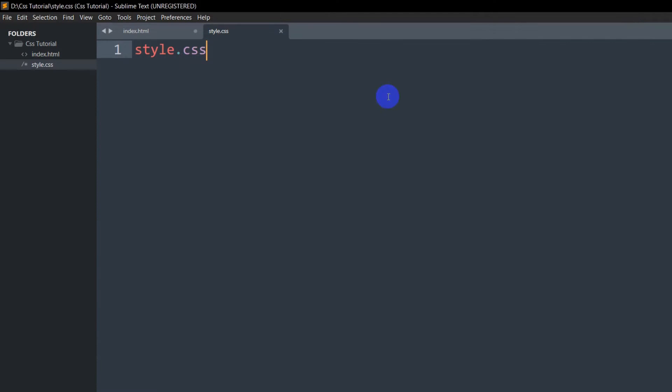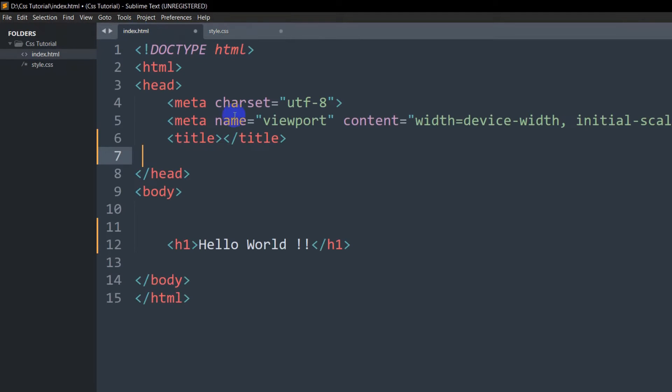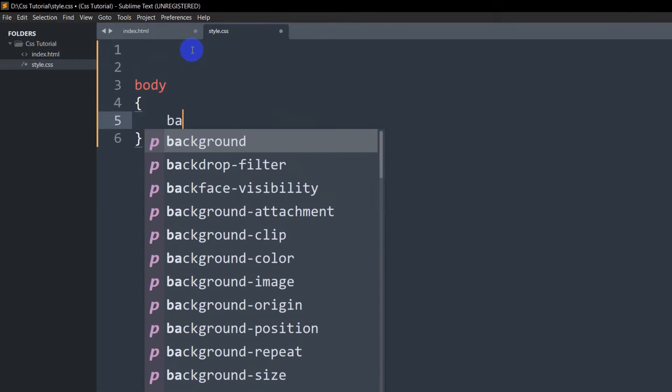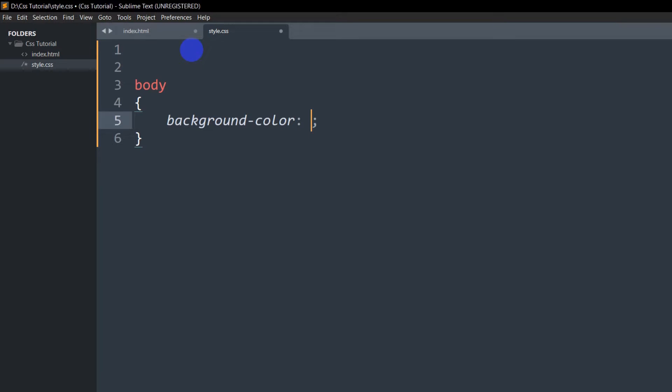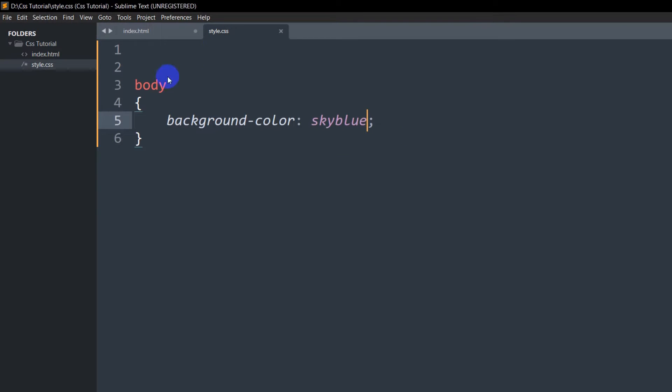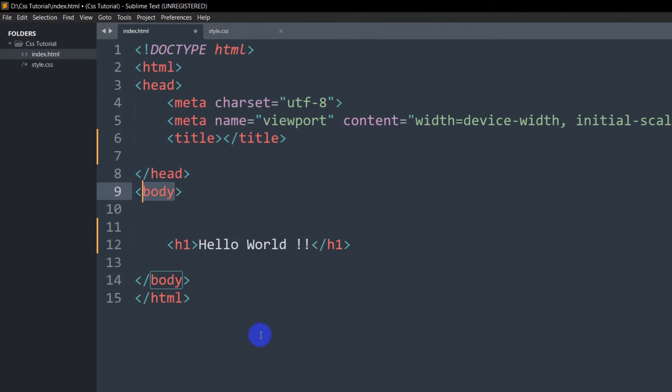And save. Inside this style.css, let's write CSS for this body tag. Here we're going to say body, then curly brackets, and here we will say background-color: skyblue.